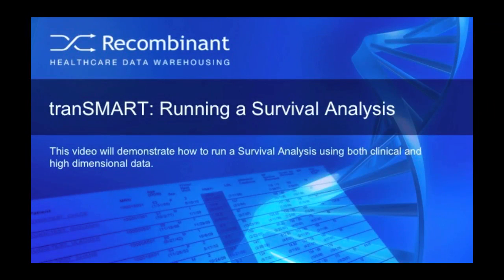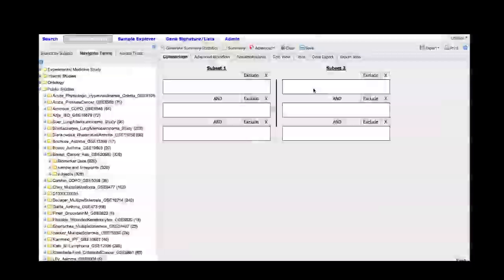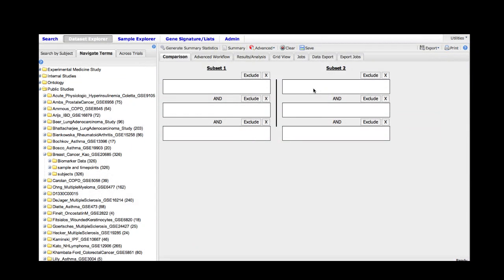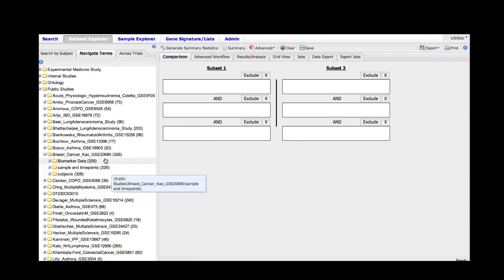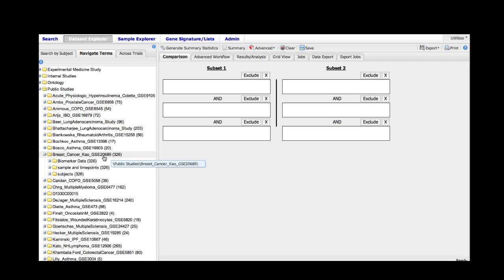Hello and welcome to the Dataset Explorer module showing how to run a survival analysis. In this module we'll be using a study that is a public study about breast cancer and can be seen here in the left panel, and we will be running a survival analysis on the study.